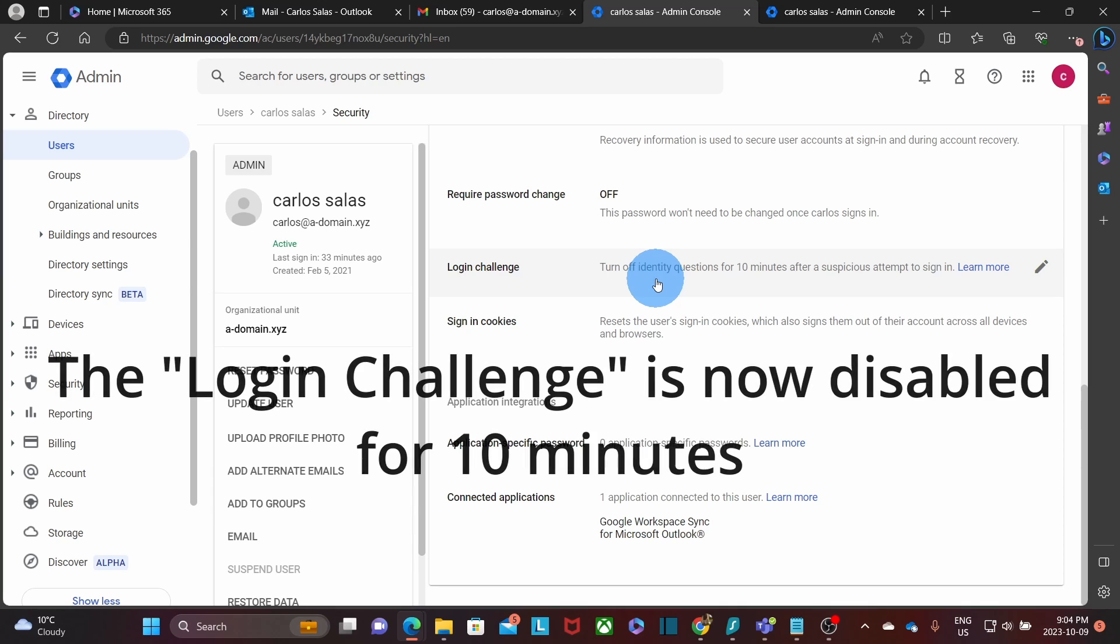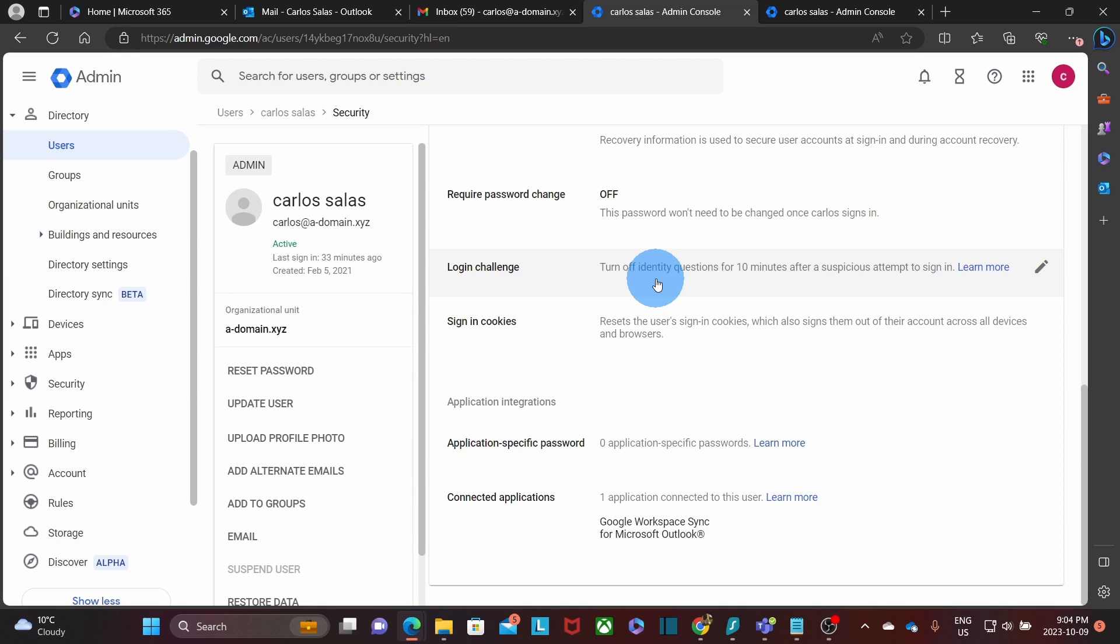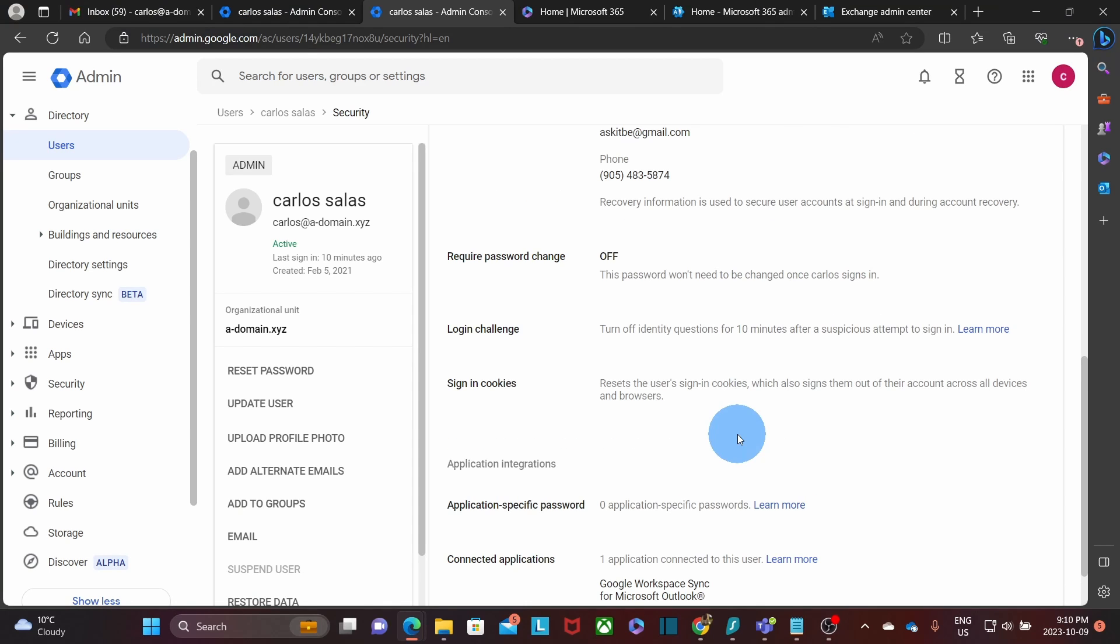As you can imagine, this step will need to be followed just before starting the migration, since this option will be disabled only for 10 minutes. You should be now ready to continue the steps to migrate your emails from the Microsoft 365 admin center. Steps 1, 2, and 3 will need to be followed for every account that you want to migrate.